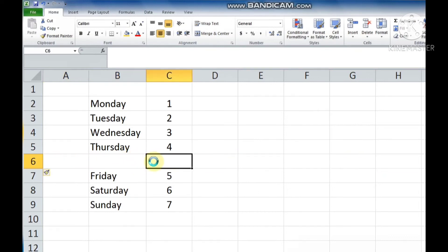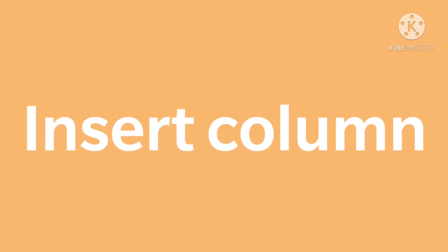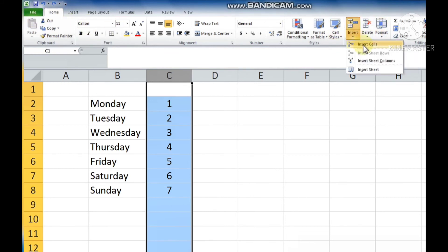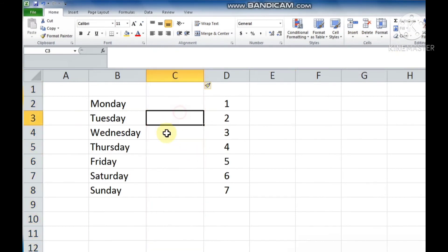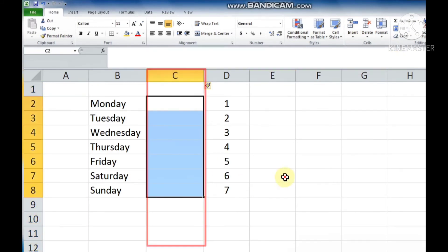And if you want to insert a new column, again select the column where you want to insert a new column. Click on the Home tab, click on the Insert button in the Cells group. A list of options appears. Now click the Insert Sheet Columns option. A new column will be inserted next to the selected column.